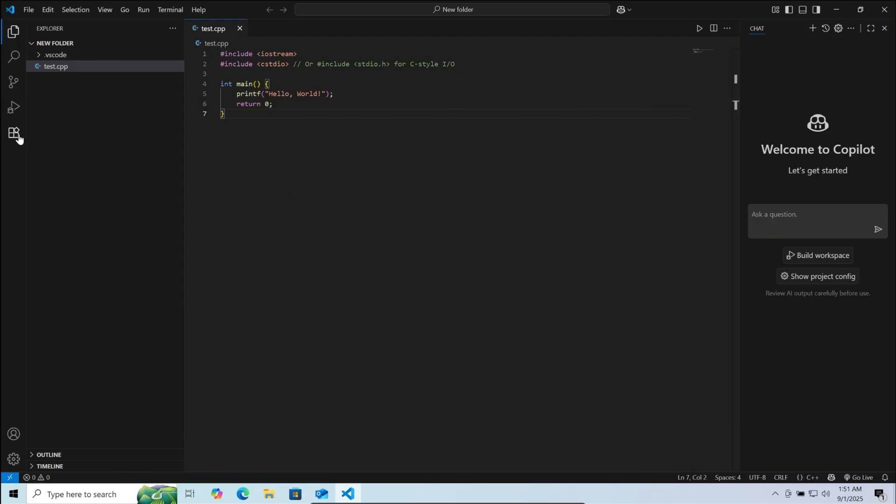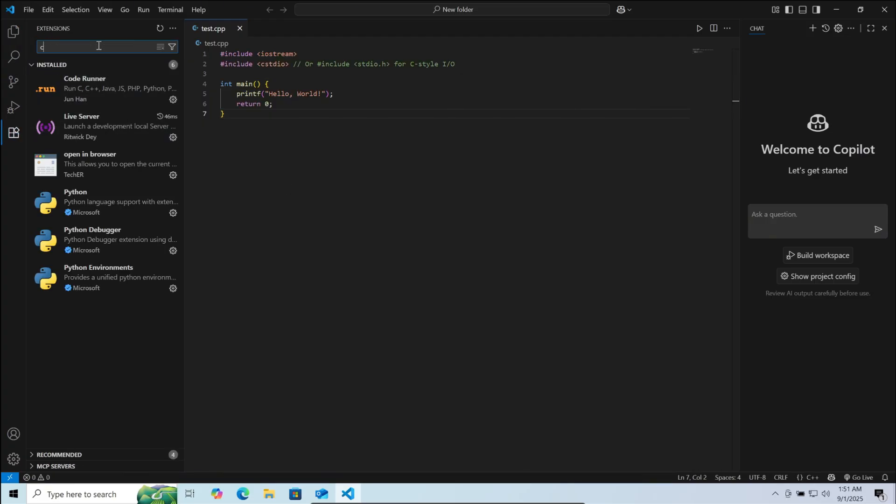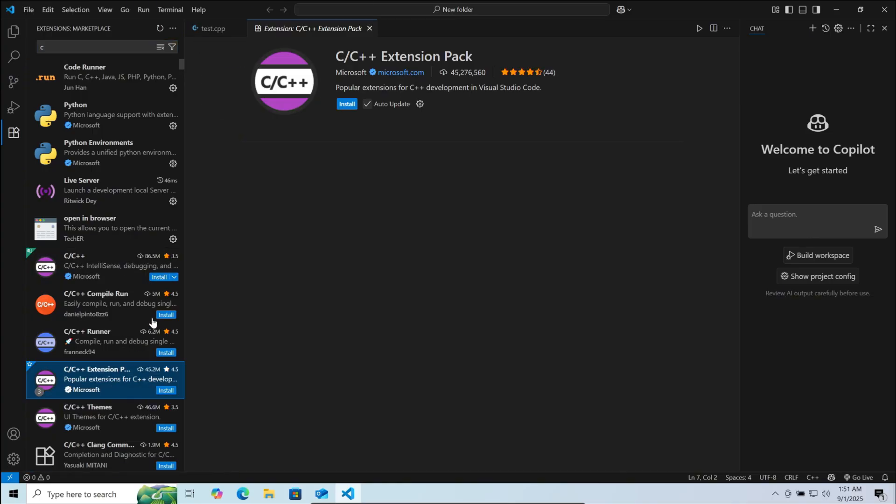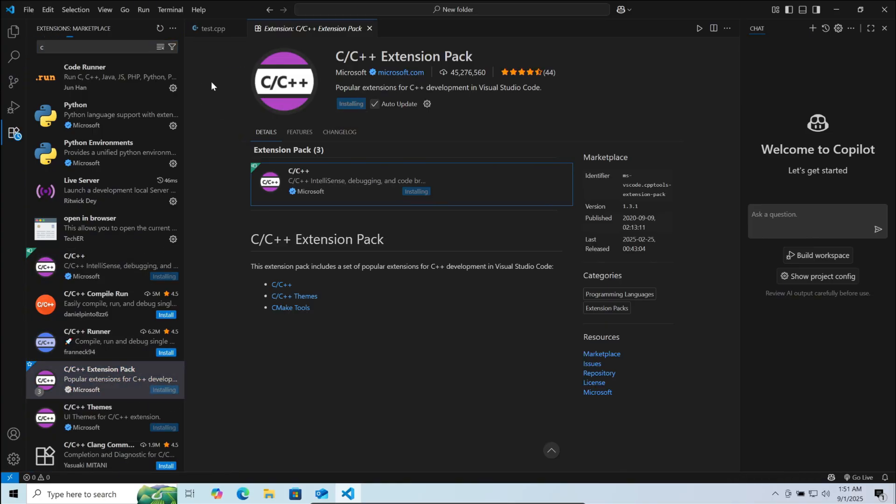Now on your left, click on extensions. Here, search for C. Now click on the C/C++ extension backed by Microsoft. Click install. After the installation is complete.